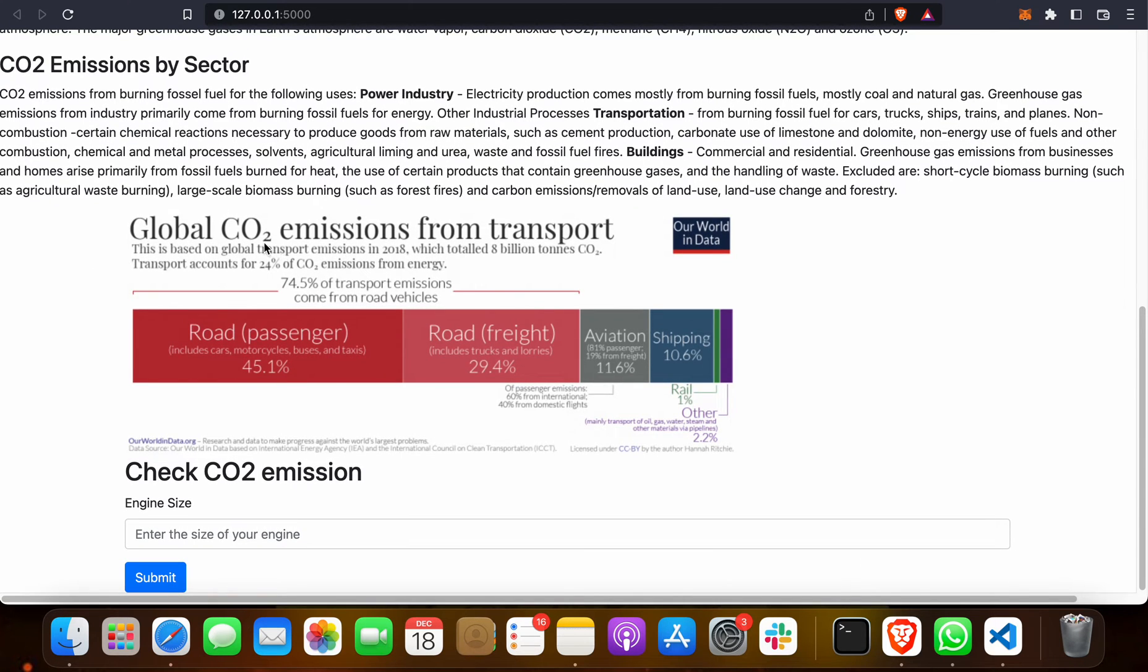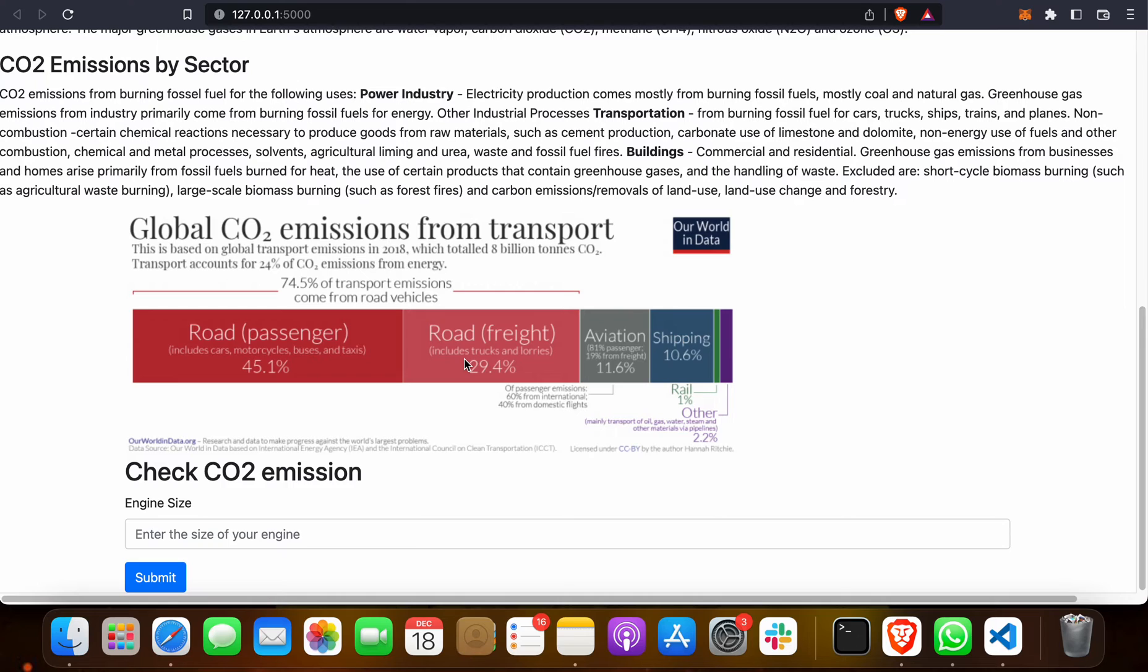Huge CO2 emission comes from transport. The factors are: first is road passenger due to cars, motorcycles, buses, and taxis. Second is trucks and lorries. Third one is aviation due to flights. Fourth one is shipping, and last one is railway. These are the sectors contributing lots of CO2 emissions.